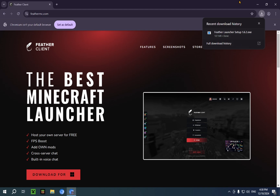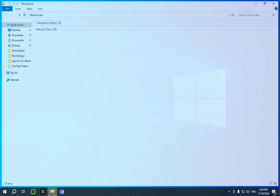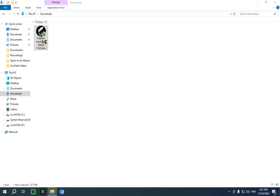But now that it's validated, you can just close your browser and go into your file explorer. It looks something like this, assuming you're on Windows 10 or Windows 11. And if you go over to your downloads folder, or whichever folder you have designated as your specific downloads folder, once you go into it you will see Feather Launcher Setup.